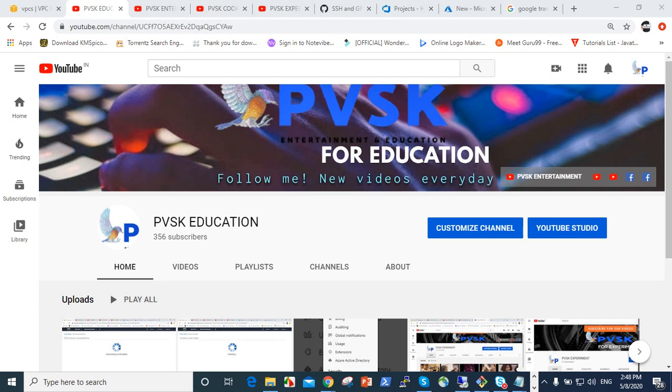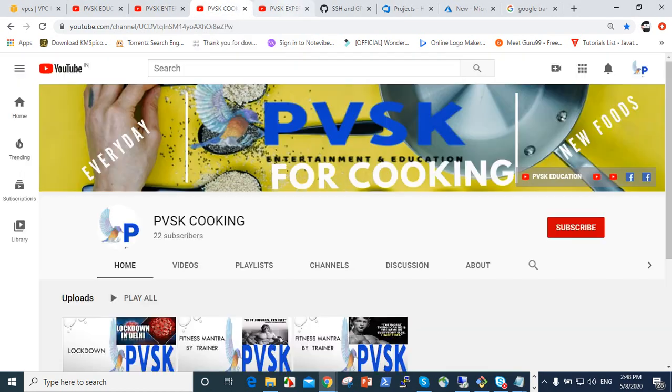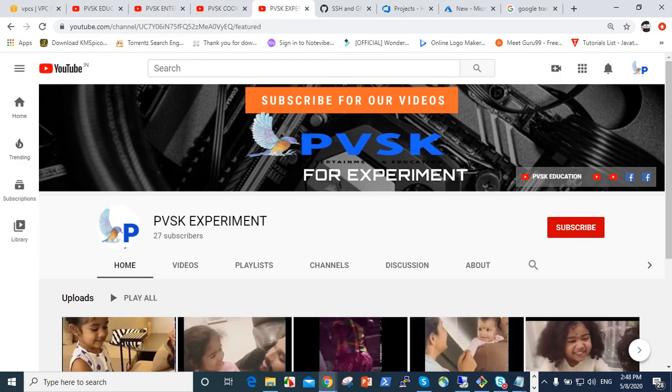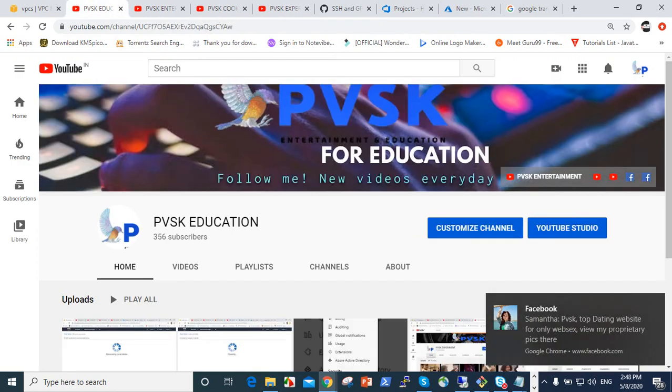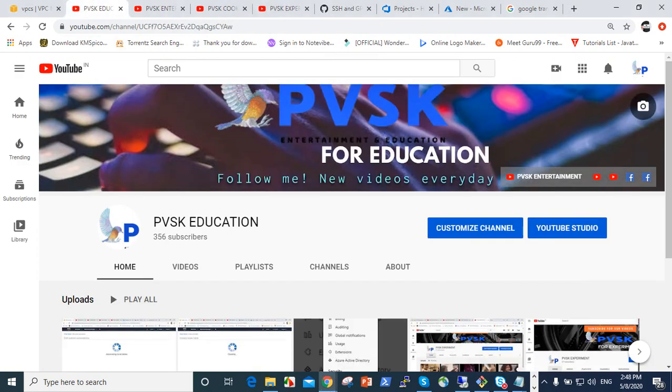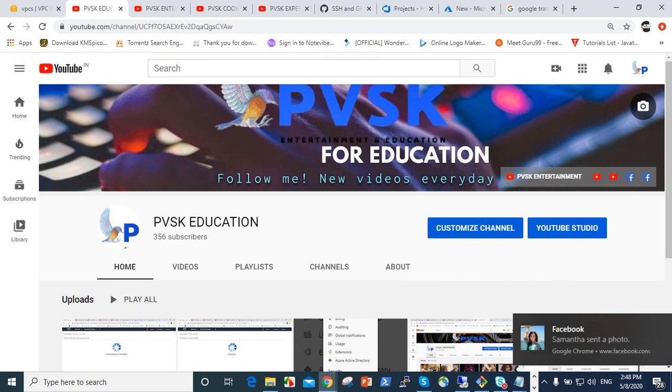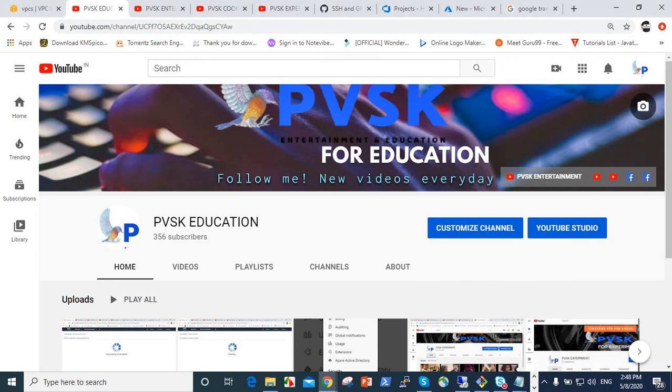This is Krish, welcome to our channels PVSK Education, PVSK Entertainment, PVSK Cooking, and PVSK Experiment. Please give your valuable subscribe and like to our channels. Today we are going to see how to connect Git Bash to GitHub. It's very simple.